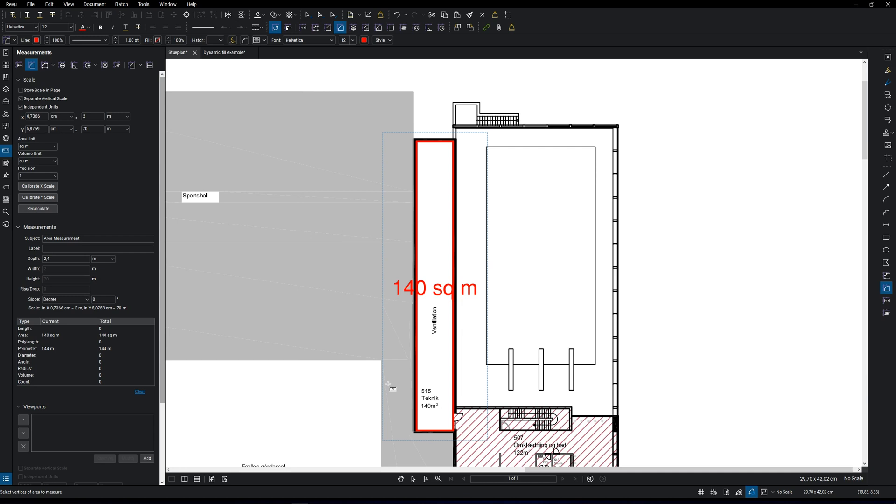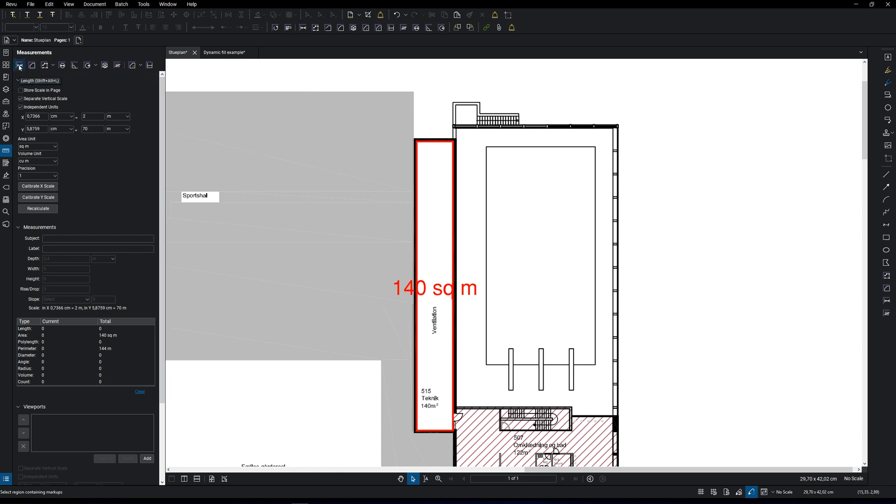The first one is the length tool, and we can use it for marking up a length of a wall, for example. You can change the font size, color, and more in the settings up here.